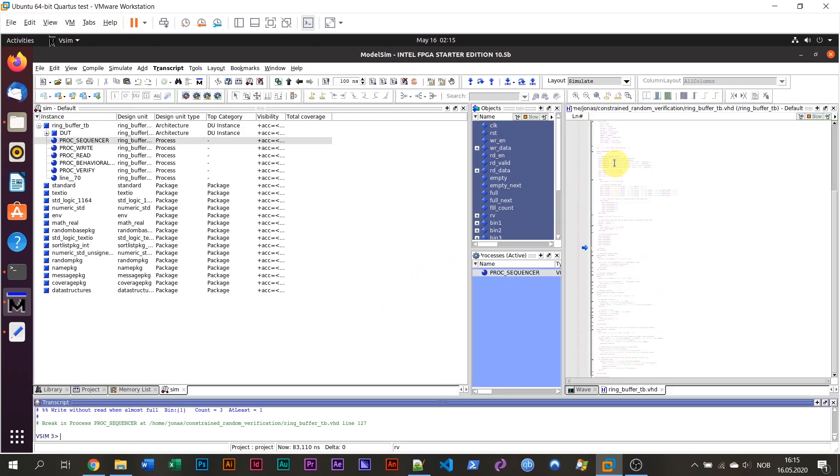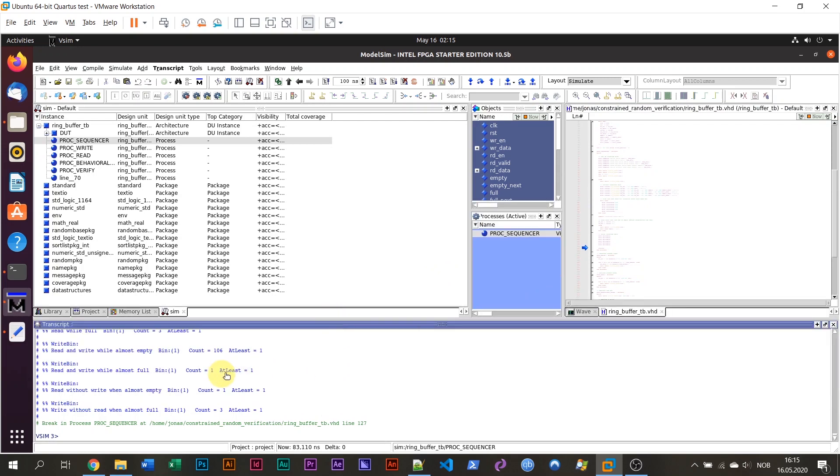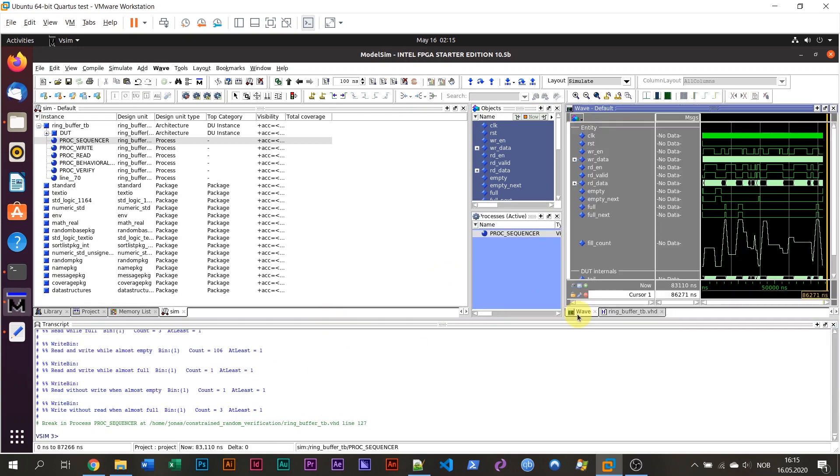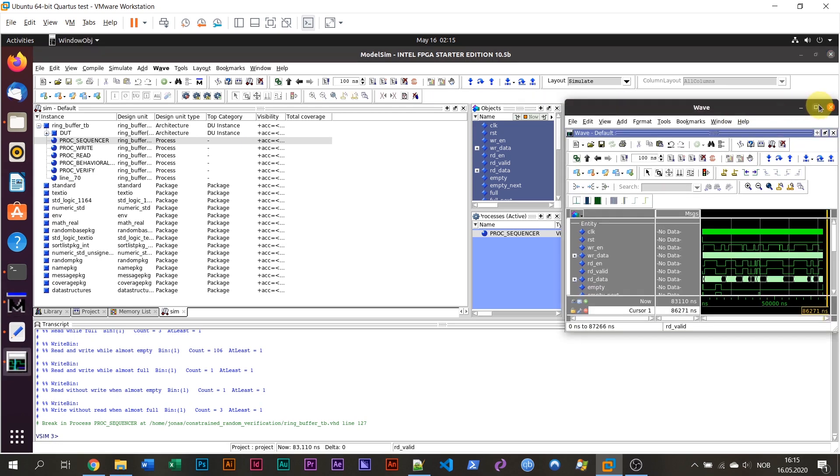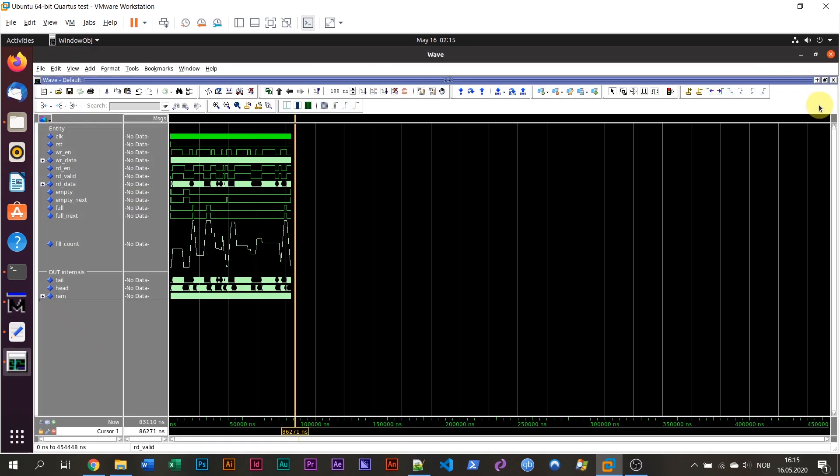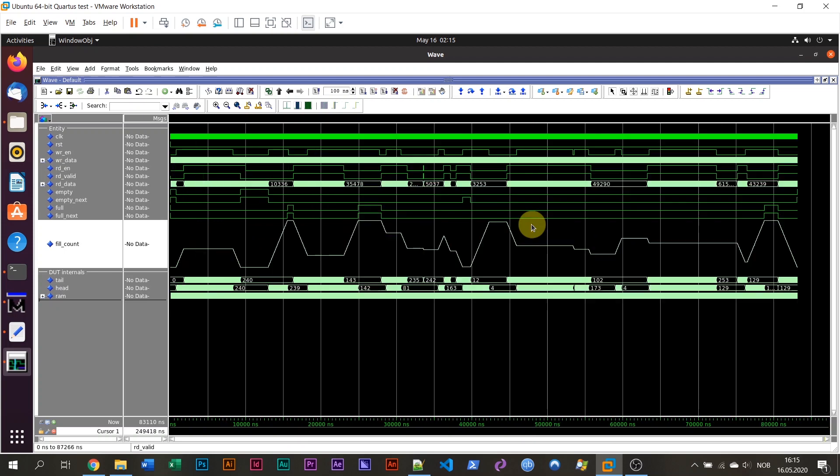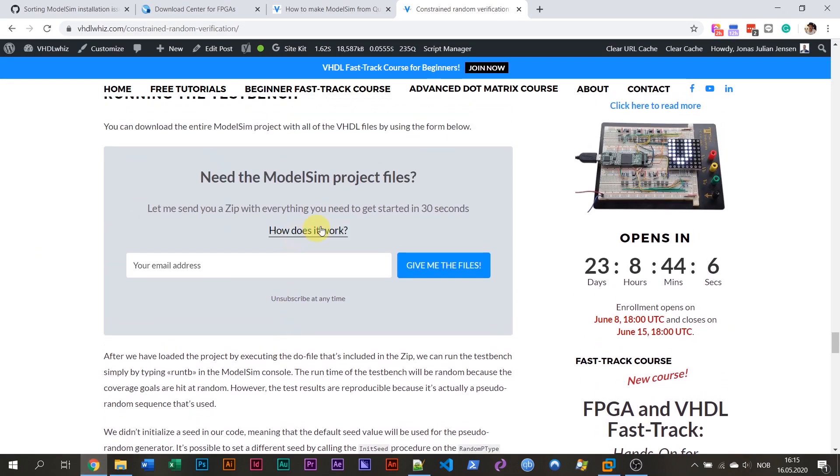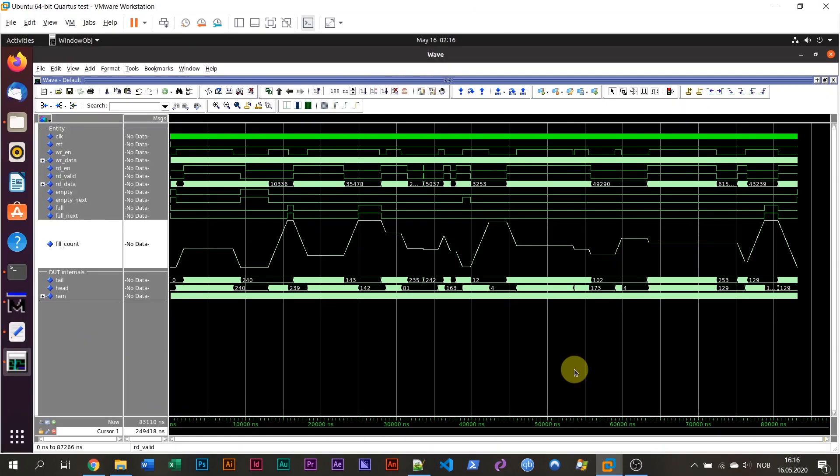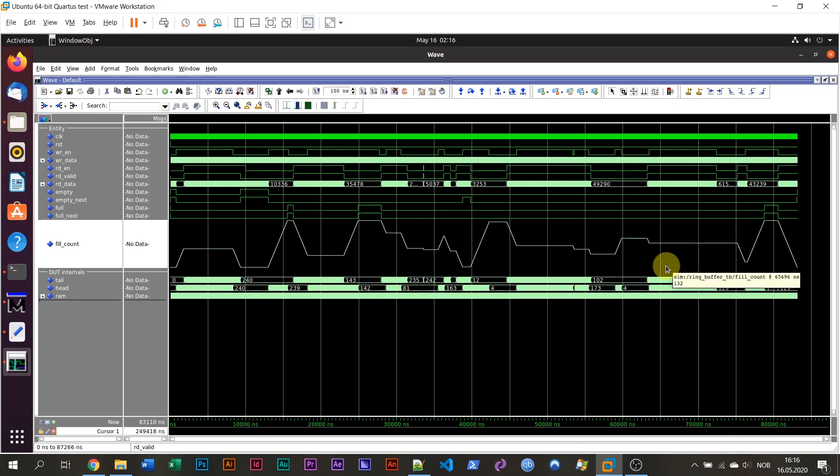And there we are. We can see the simulation is running. It's printing out the console. And we have the waveform here. And everything works nicely on Ubuntu Linux 20.4. And you can download the zip files containing the ModelSim projects for most of my blog posts. Just look for this form. Need the ModelSim project files. Enter your email address and hit give me the files. And I will send them to you automatically. So I hope that helps. I hope this was a useful video for how you can get ModelSim up and running in Ubuntu 20.4.